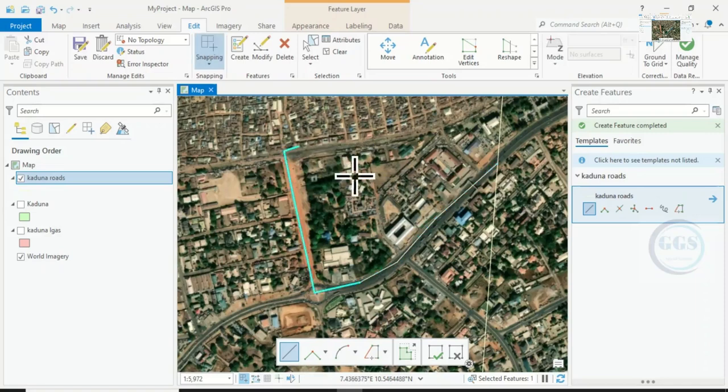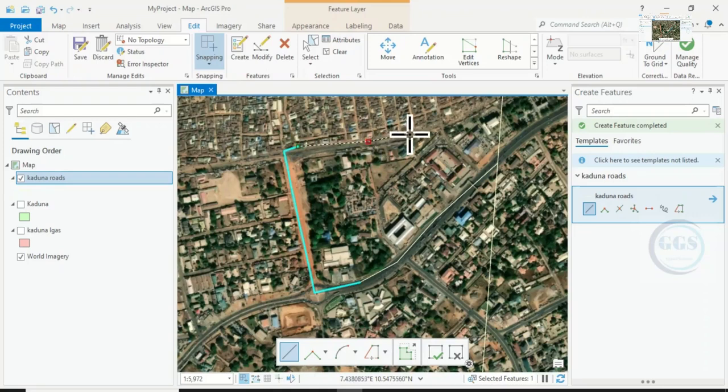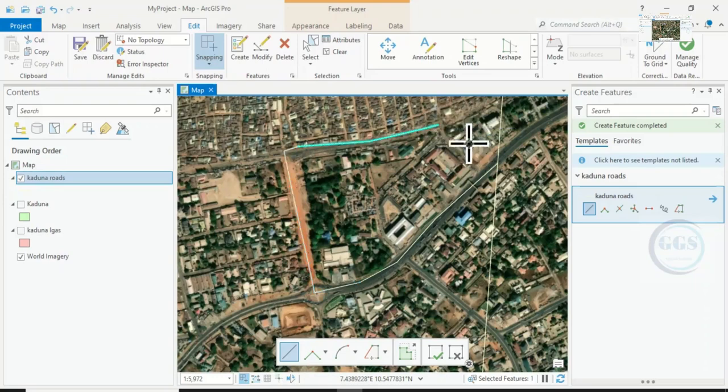Now if I want to continue, once I place my cursor there, because I have enabled snapping tool, it will snap to that existing one. I click, I continue. So this makes the work neat. You can see now.